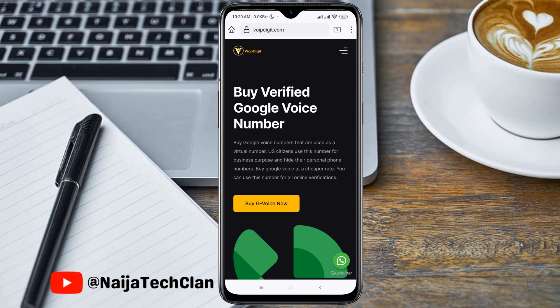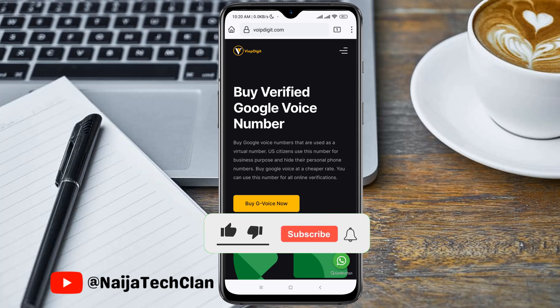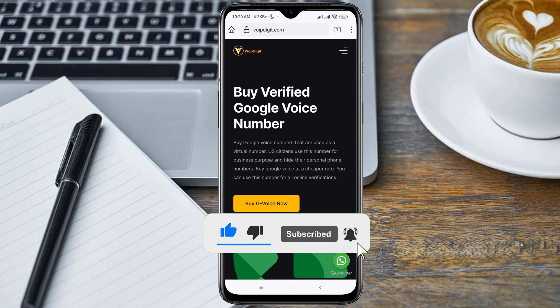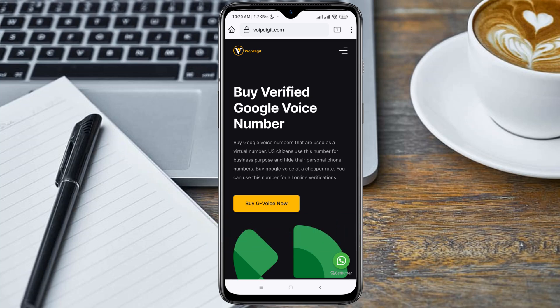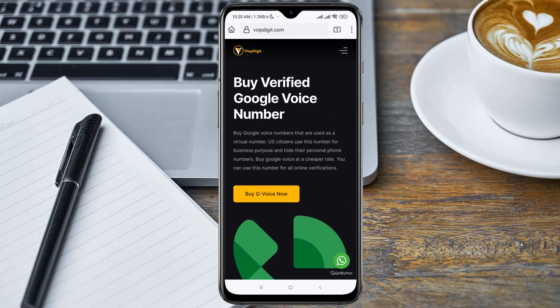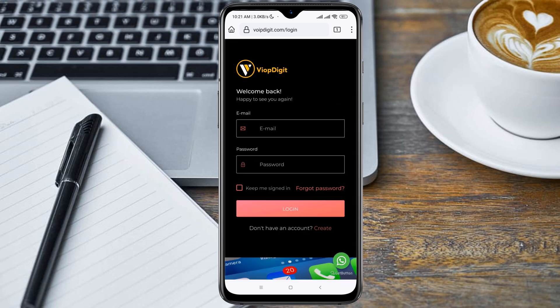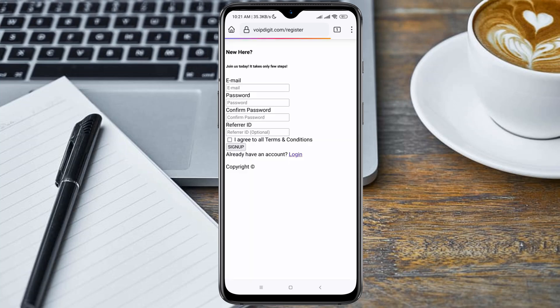Before we get started, please make sure you subscribe to this channel if this is your first time here. Let's get started — click on 'Buy Google Voice Now', then click on 'Don't have an account' and click on 'Create an account'.